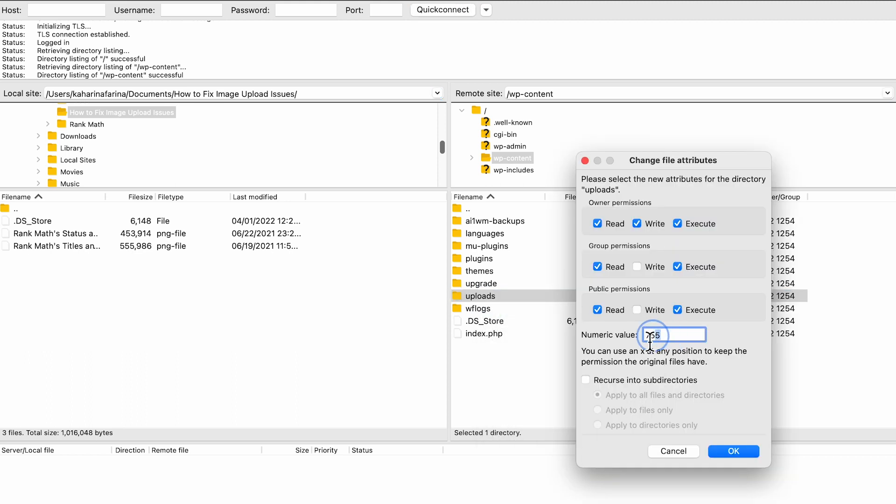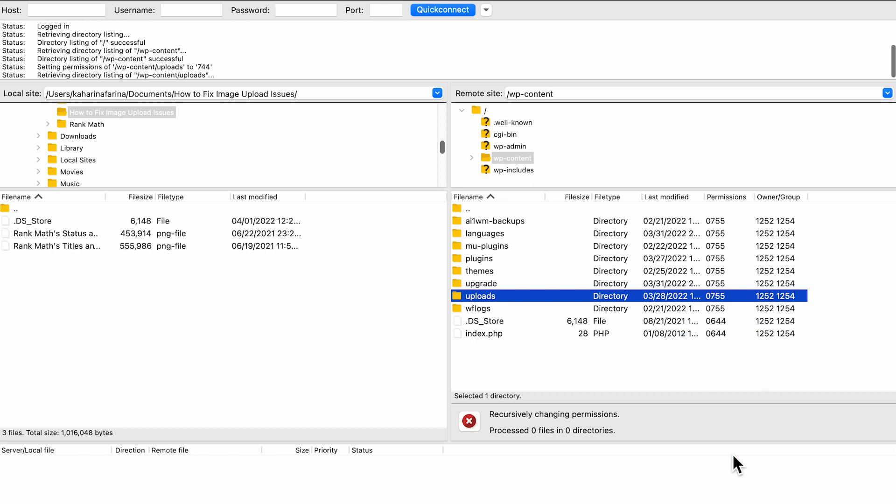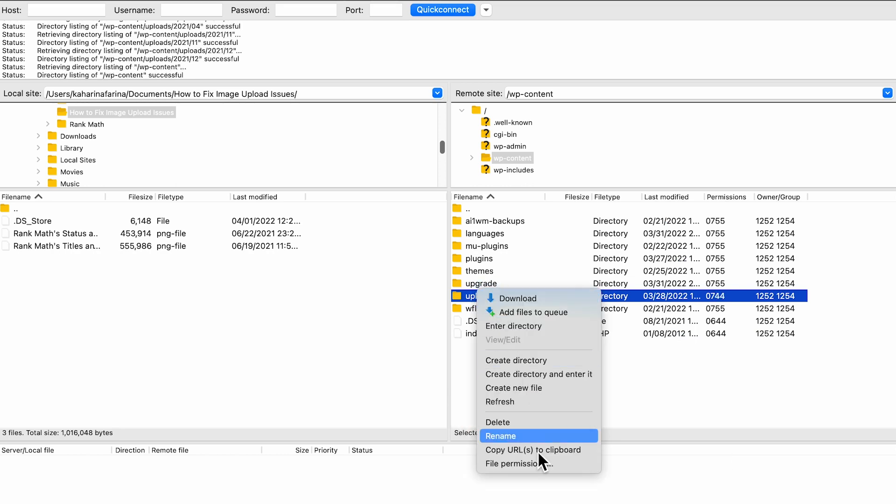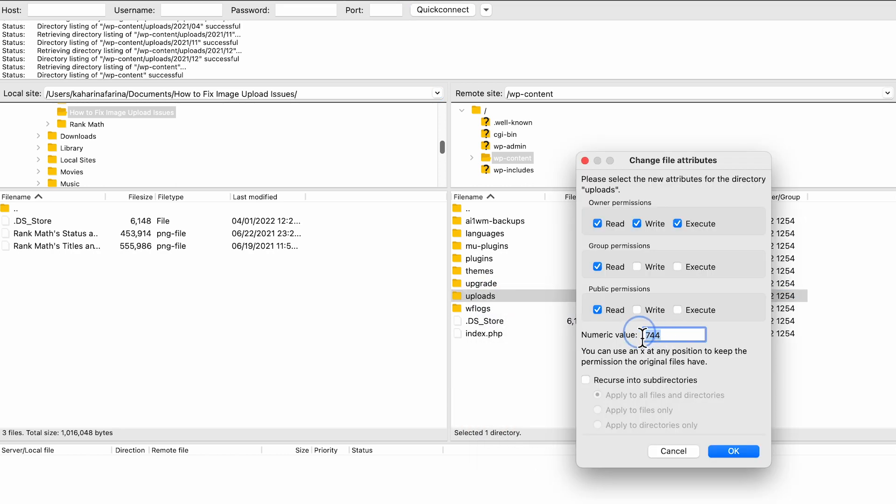Type 744 into the number value box and check the box next to the option recurse into subdirectories. Now, select the radio option that says apply to directories only. To save your changes, click on OK. If this doesn't work, set the value to 755 and try again.